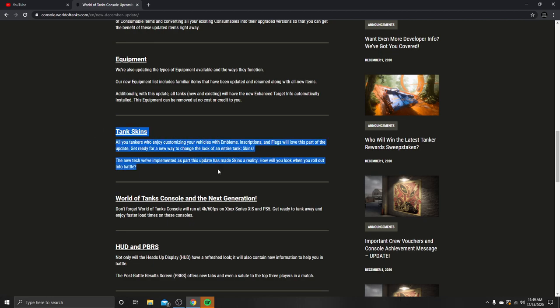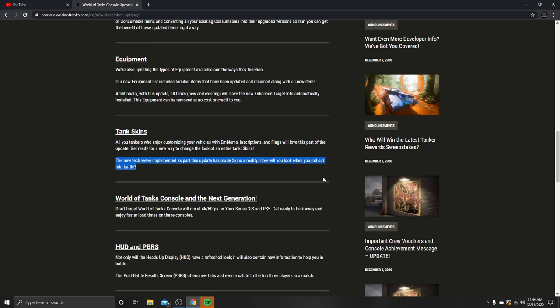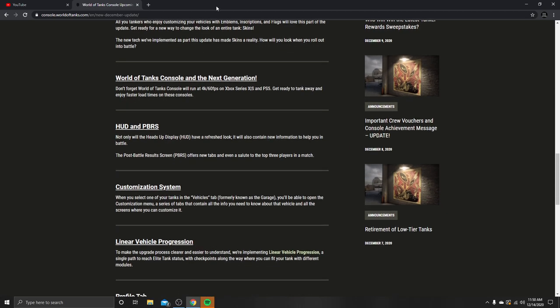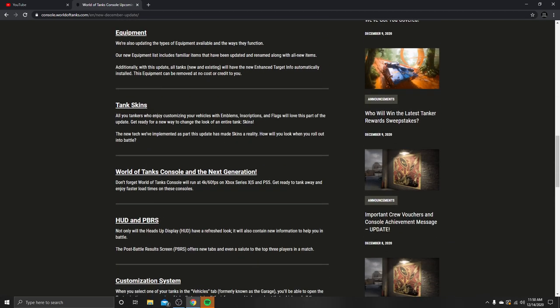Tank skins, my number one thing I'm excited about. All you tankers who enjoy customizing your vehicles with emblems, inscriptions, flags, we love this part about the update. Get ready for an all-new way to change the look of the entire tank skin. Specifically, skins. Come on guys, get stoked. I'm stoked. The new tech we have implemented as part of the update has made skins a reality. I'm a little stoked. I wonder what tanks are going to have the skins or if it's going to be all of them or just tier 10 specifically or every single line. I just hope they're not behind a paywall.